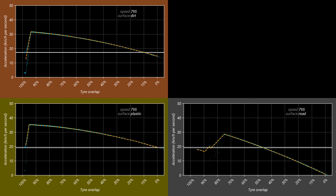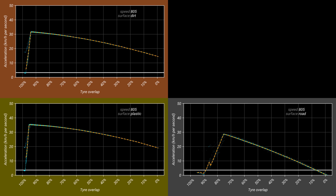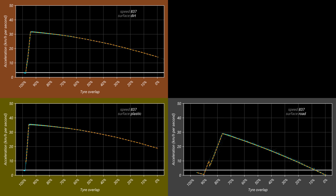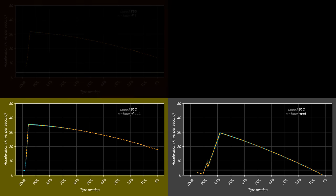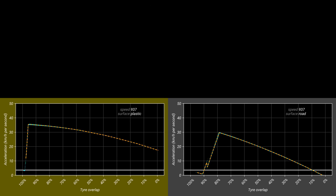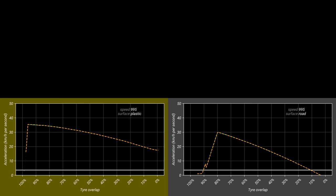For the remaining three surfaces, the baseline acceleration drops to almost zero, and the range for speed sliding beating normal driving becomes massive, particularly on dirt and plastic. This continues until 900 km/h where dirt reaches its top speed, and onto 1000 km/h where plastic and road reach their top speed.